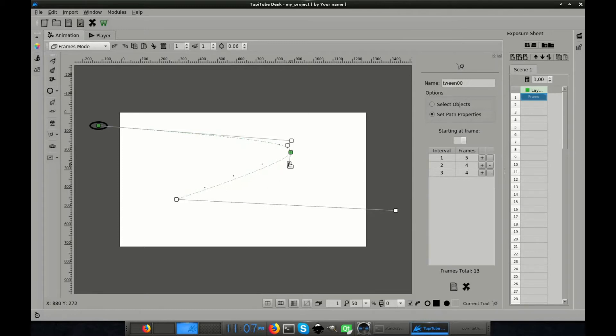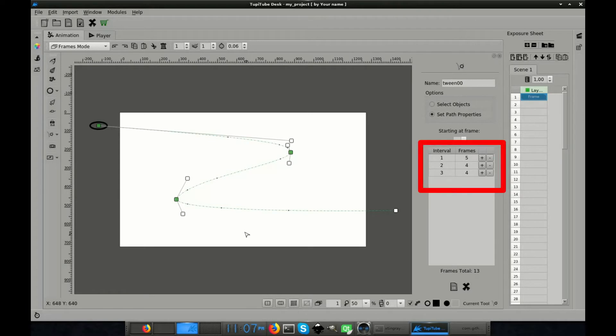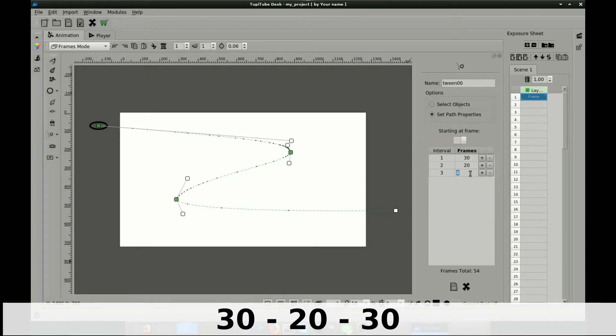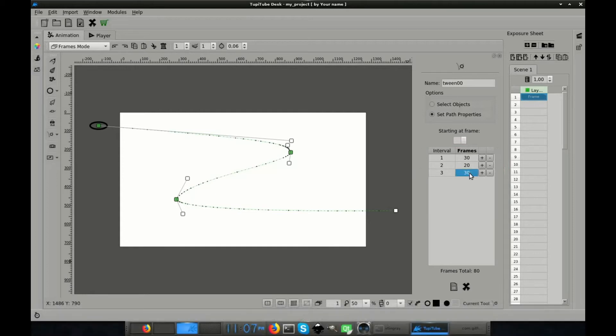As I created three points, my path has three segments. So now, I have to define how many frames I want to use for each segment. Clicking on the table at the right panel, I will be able to set those values per segment. So I will use 30 for the first one, 20 for the middle one, and 30 for the last one. Now, all I have to do is to apply the tween and that's it.